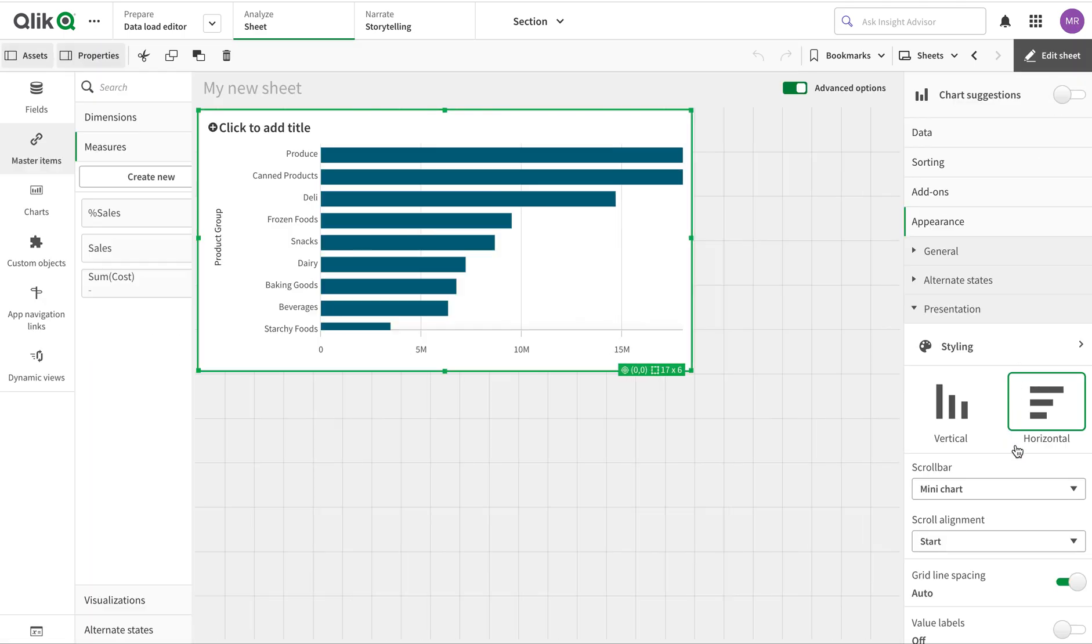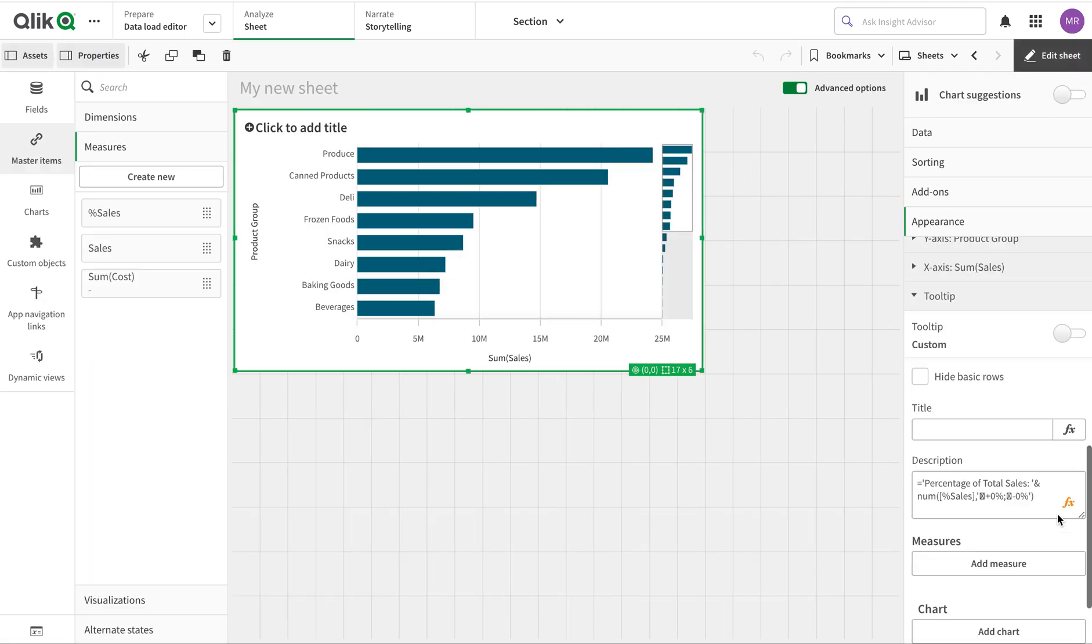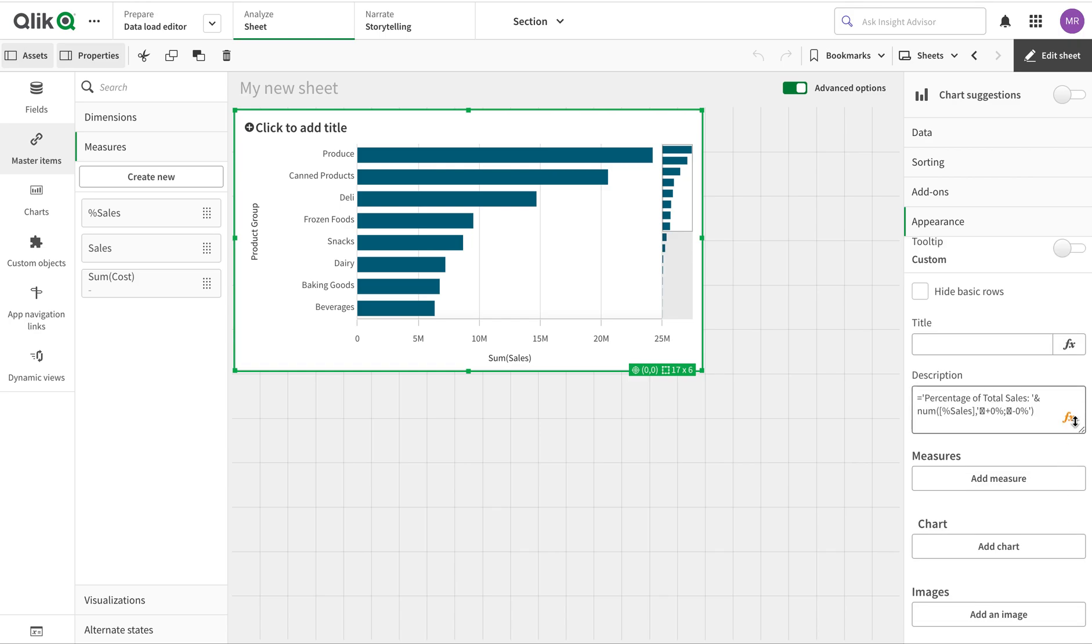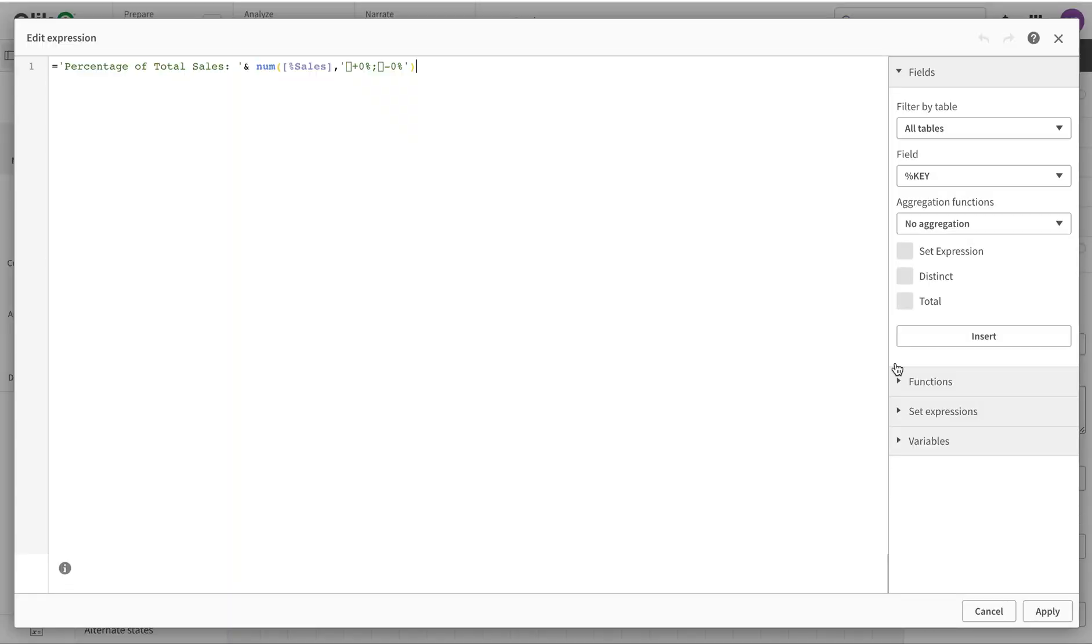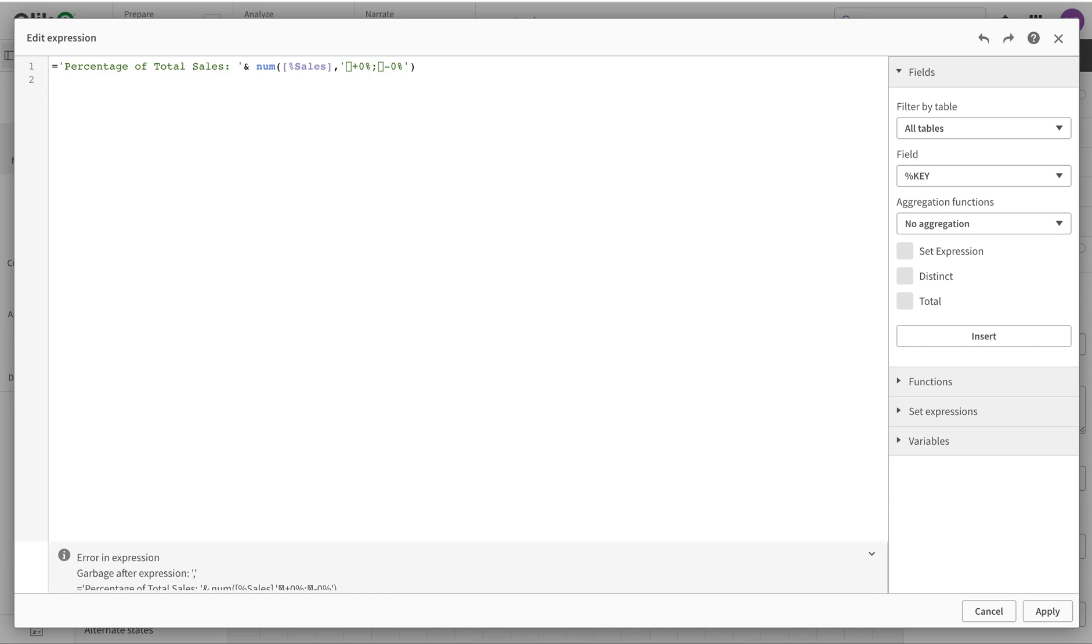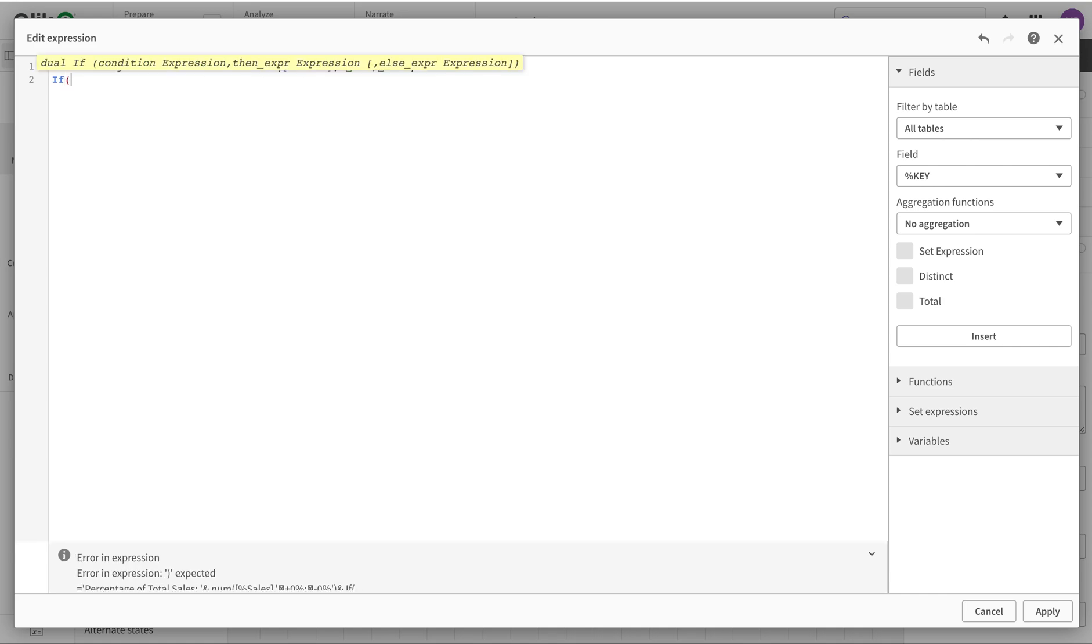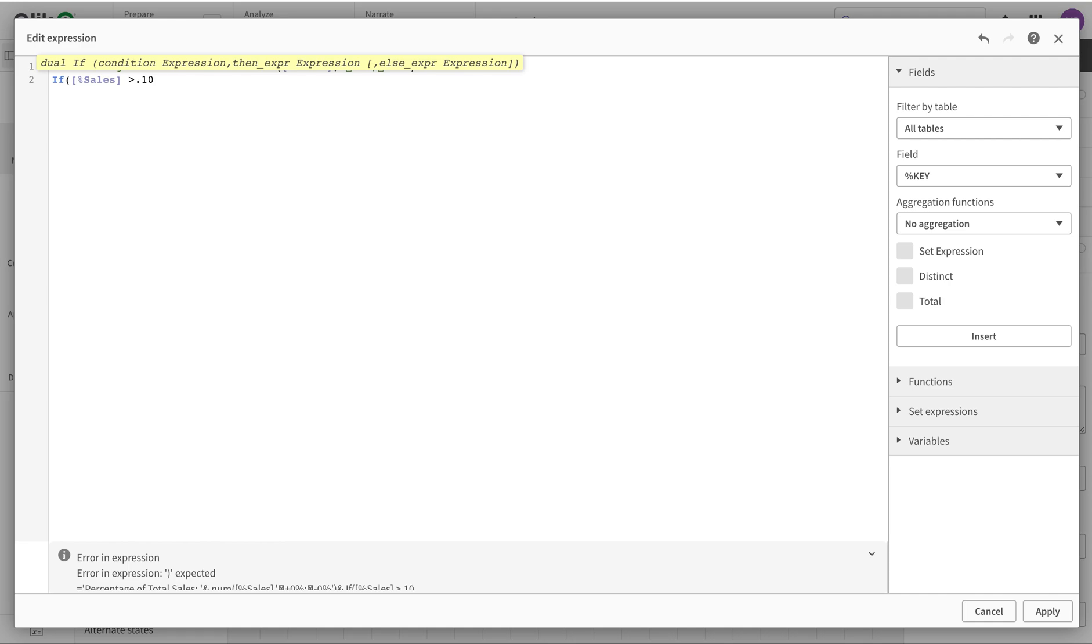Okay, so the next thing I'm going to do is I'm going to add another expression and that is an even interesting one. If percentage of sales is greater than 10 percent, so 0.01, then...